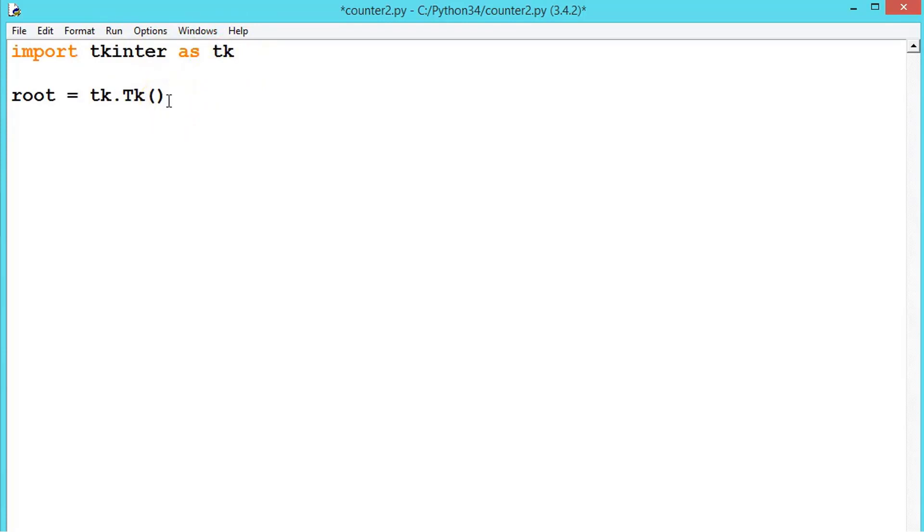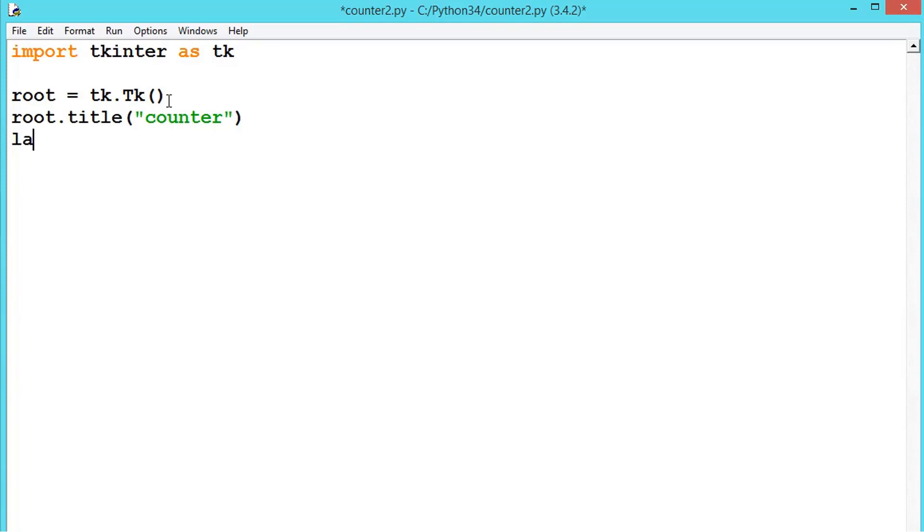Now let us give the title as counter. So once we have finished the title, let us create a label. Label is equal to tk dot Label.